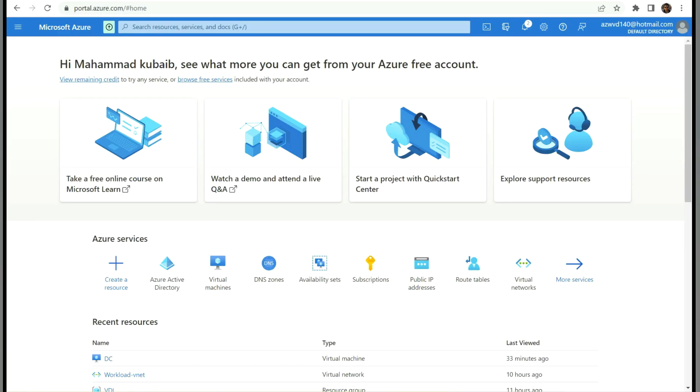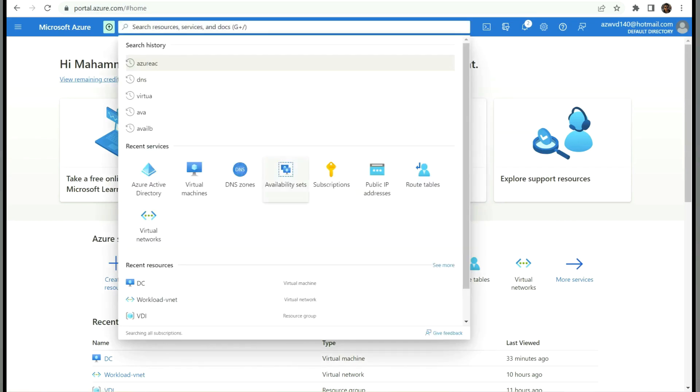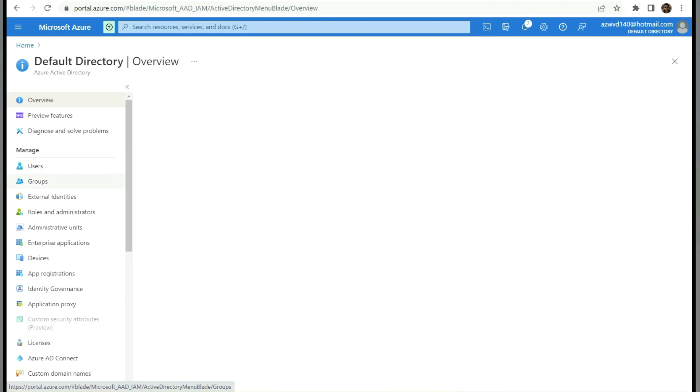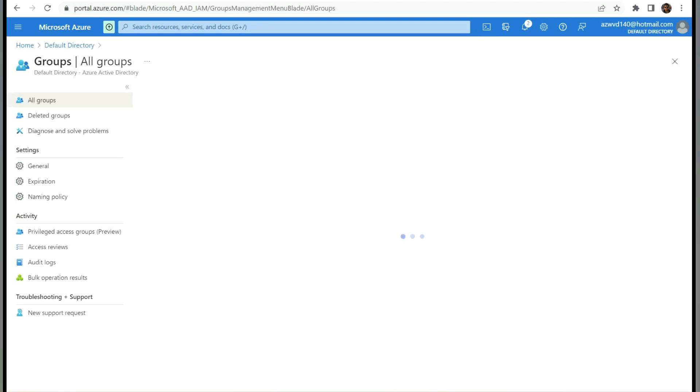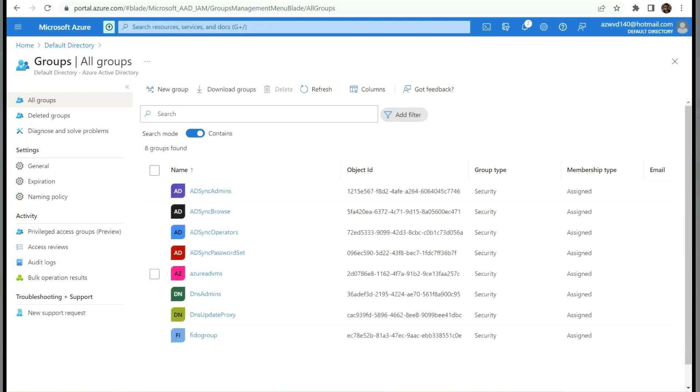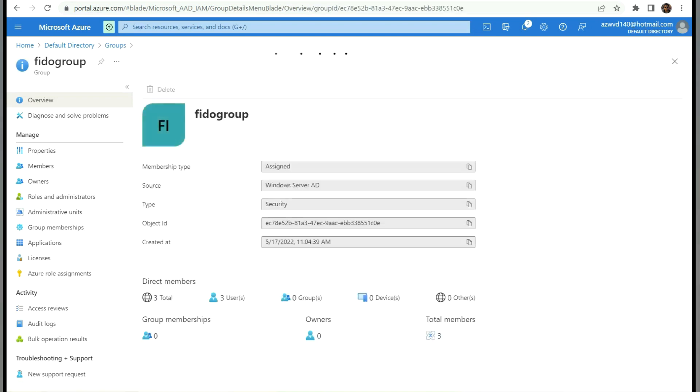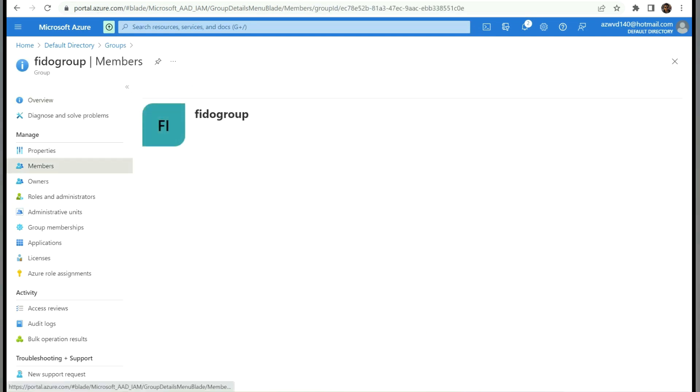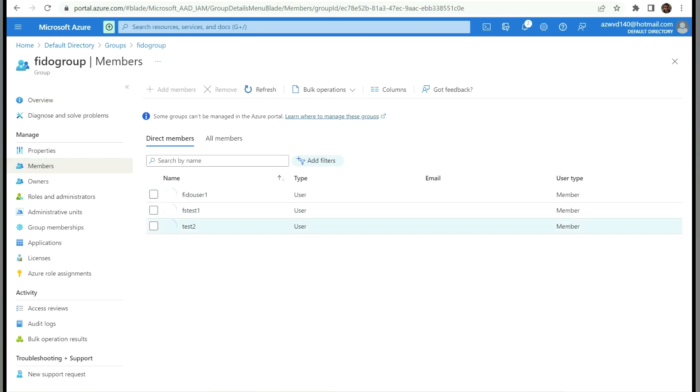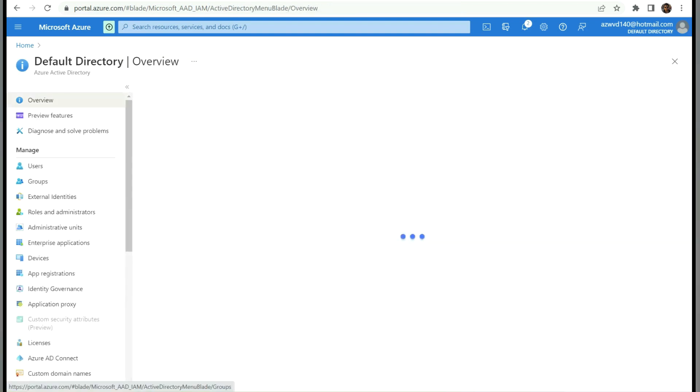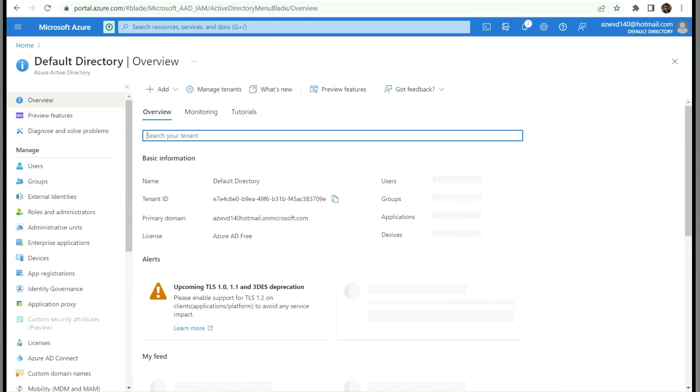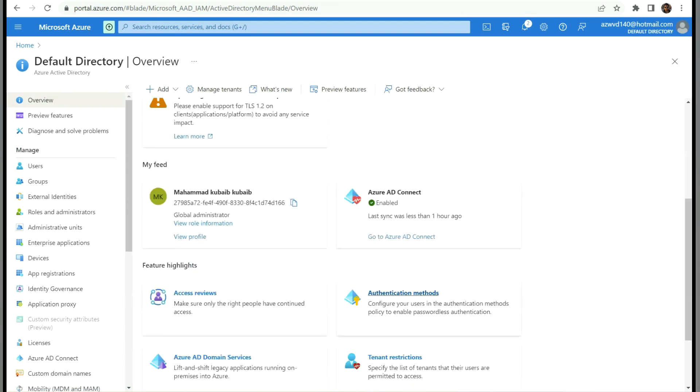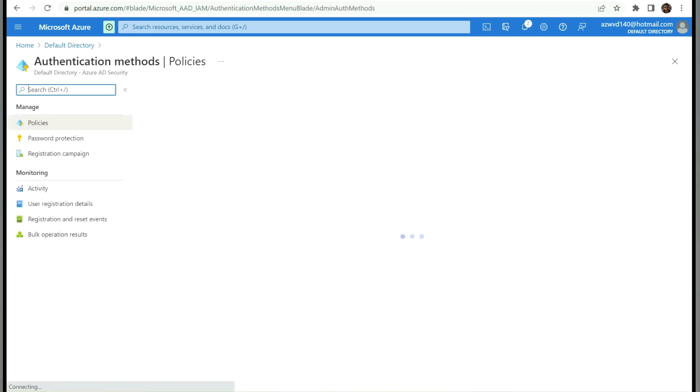Let's see how to configure Fido authentication to our Citrix virtual apps and desktop service. Let's go to our Azure Active Directory. Under groups, we have a group created for users who are using Fido. If we go to the members, we can see there are a few members here. For them, we will enable Fido authentication.